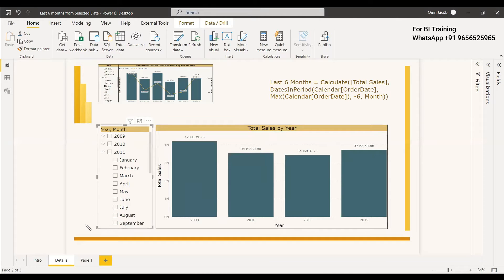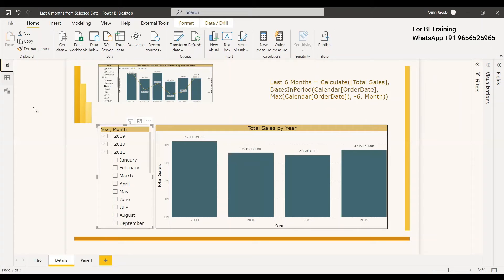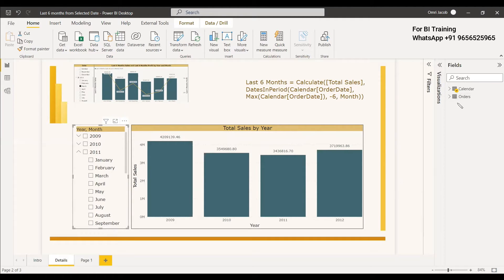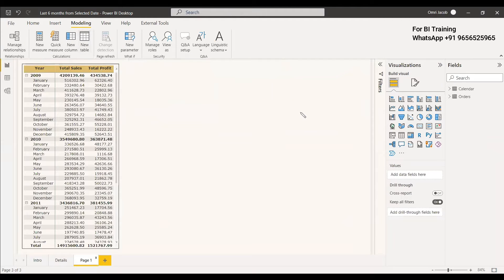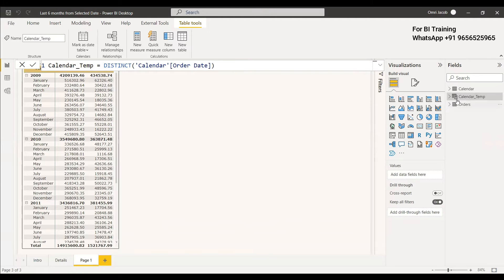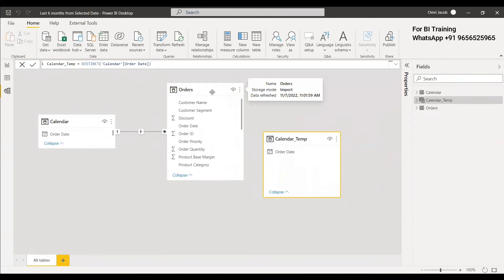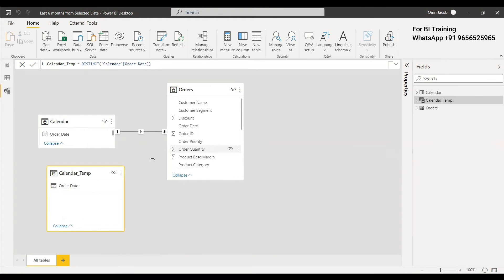First of all, we need to understand about the modeling. When we have a model, the order date is being related to the orders table. Because of that, whatever filter we do with the order date column, the respective filtering will be applied to this orders table. So first of all, we need to create a table which is not related to this orders table. We can create a new table and give it as calendar temp, using the distinct values of the calendar order date column. This temp calendar is not going to be joined with the orders table via a relationship, so it will not be related to any of these tables.